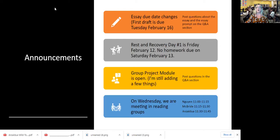The group project module is open. I'm still making a few adjustments.